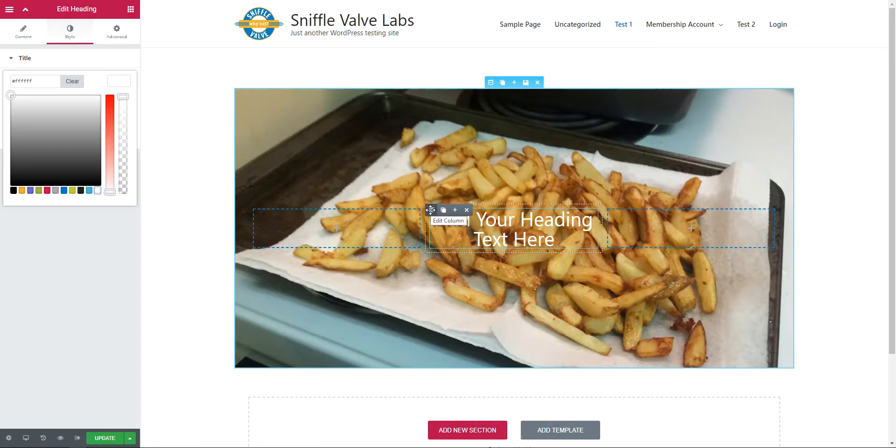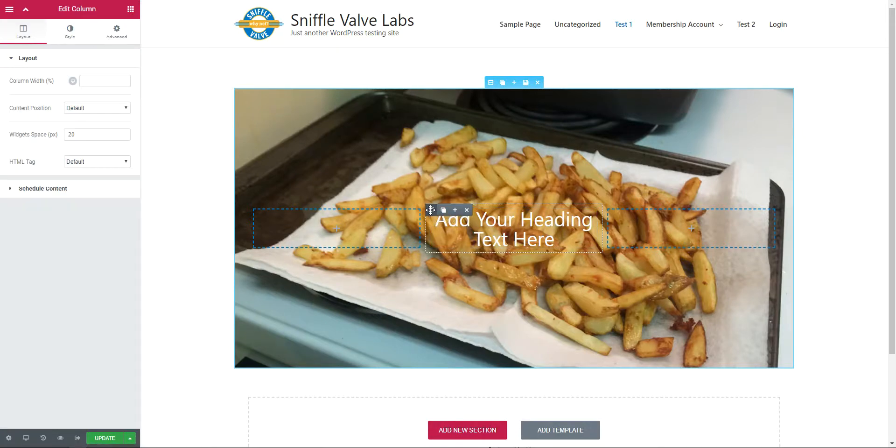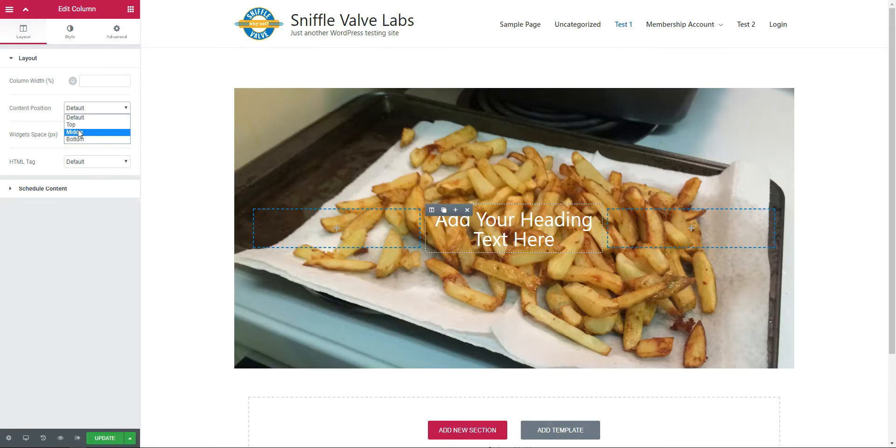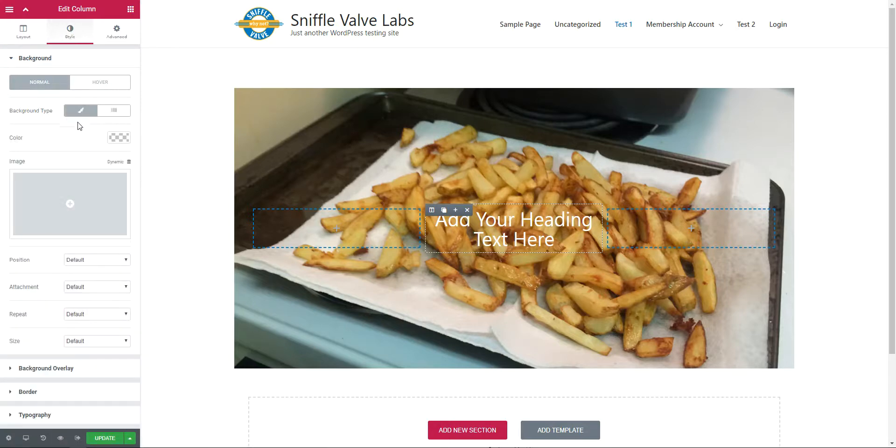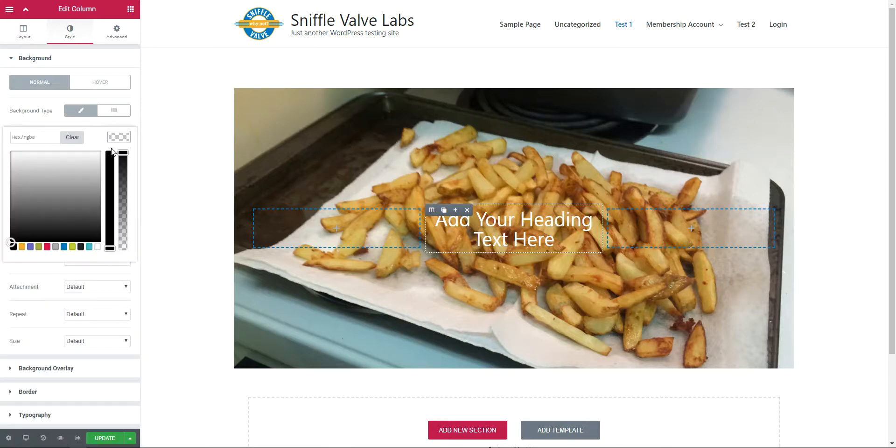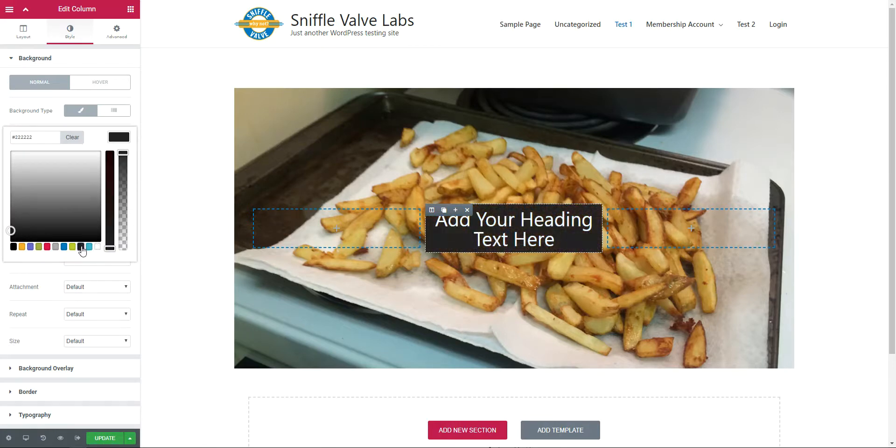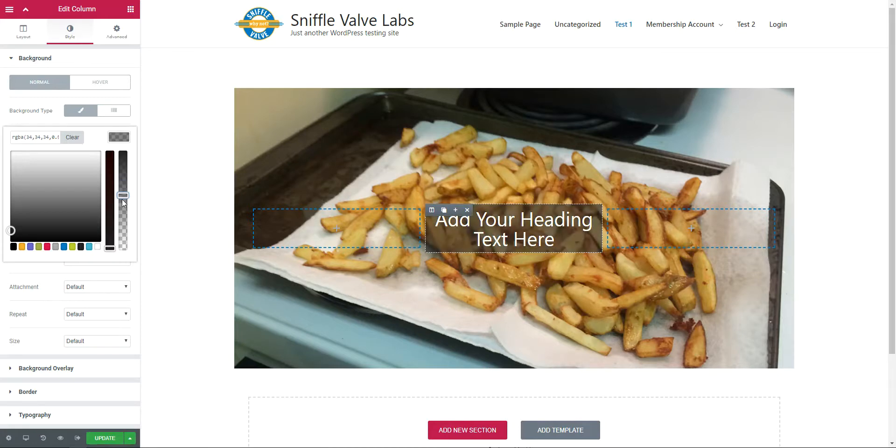Back to the column. Content position, I want it in the middle. You can't see the change there, but you will shortly. And background type, I want a color. I want black, and I will reduce the opacity here so we can see the background image come through a bit.